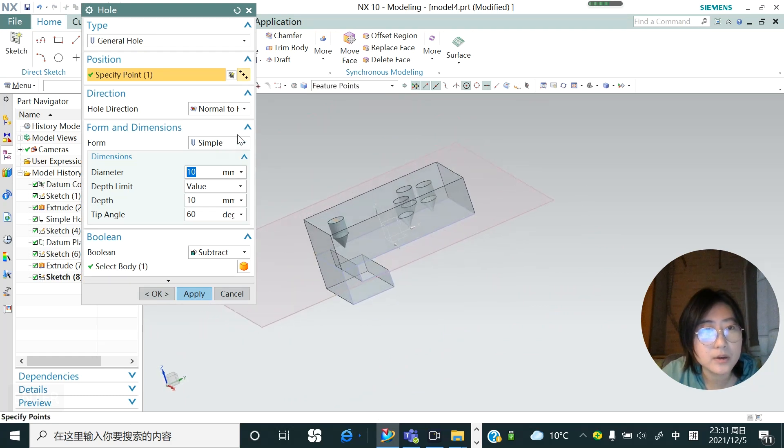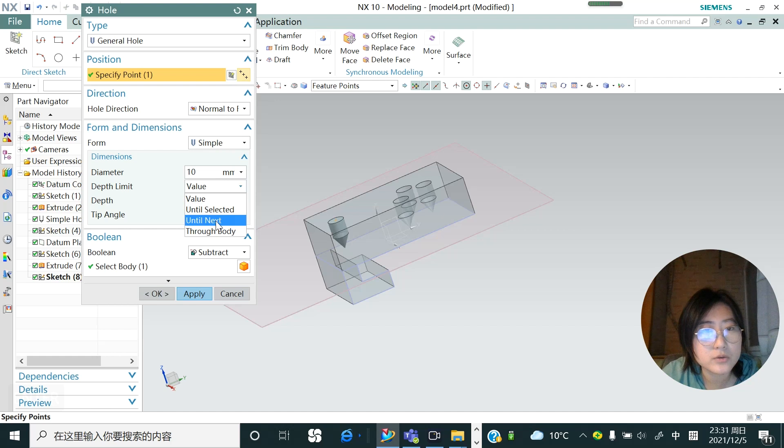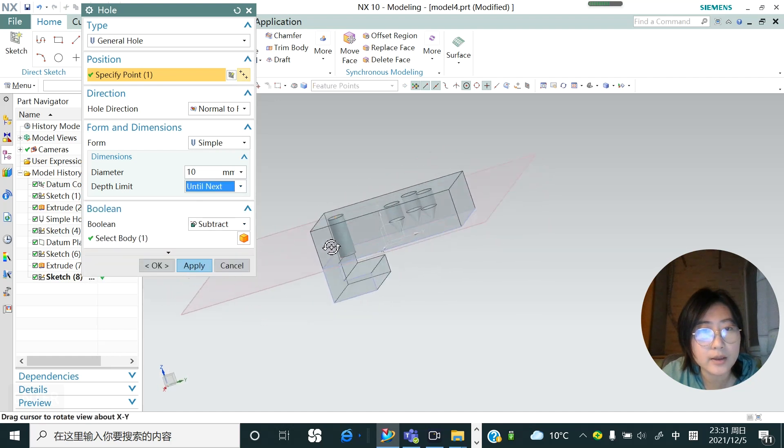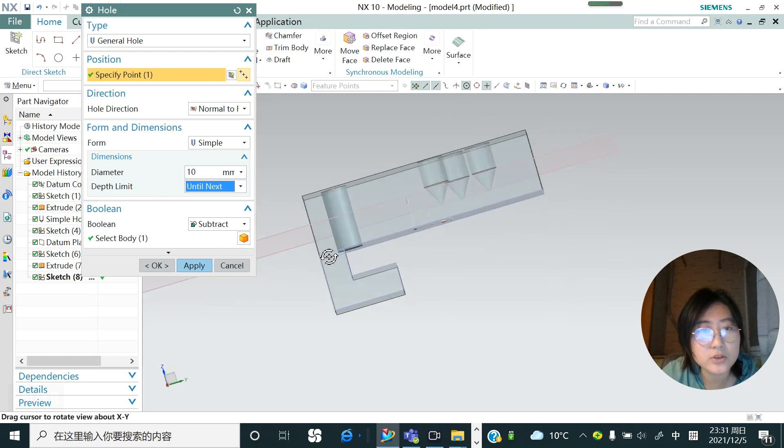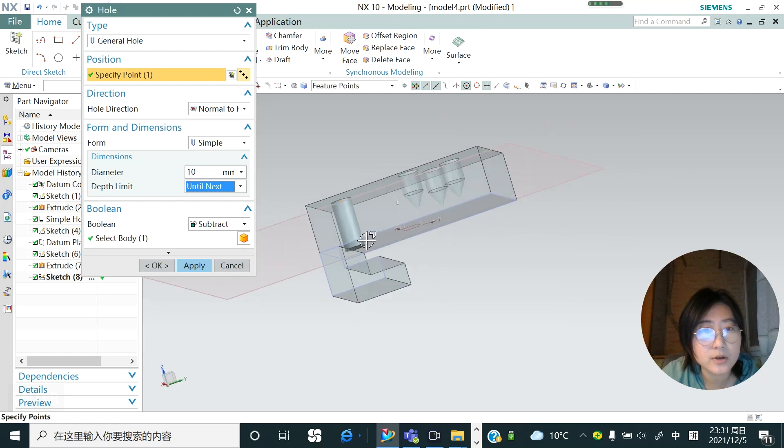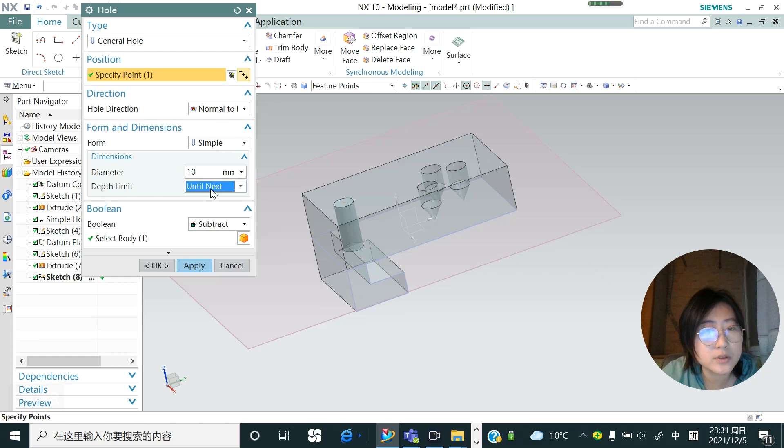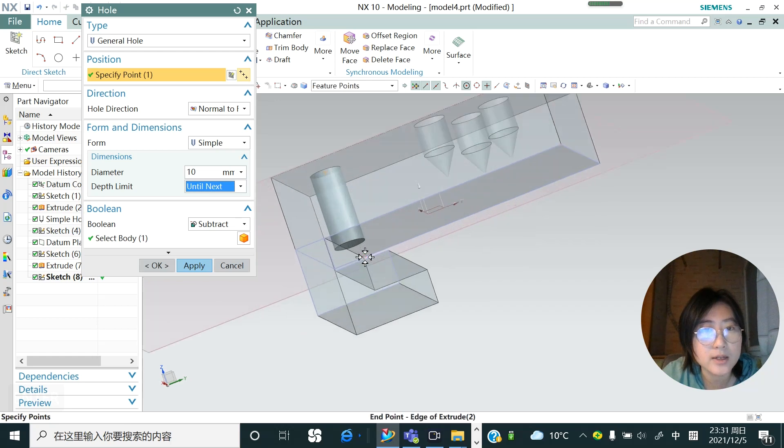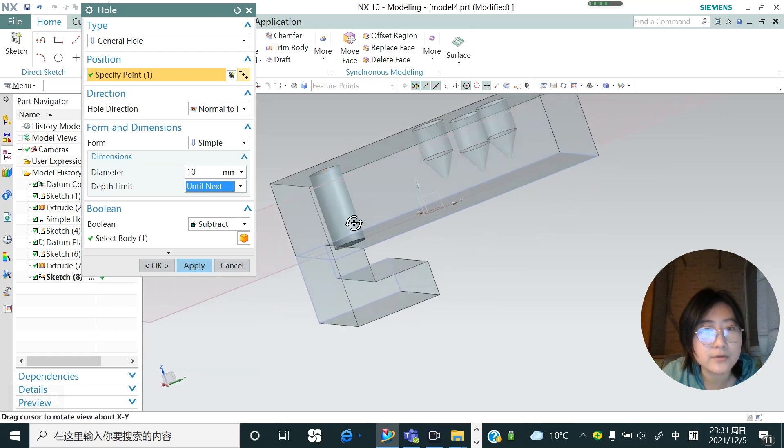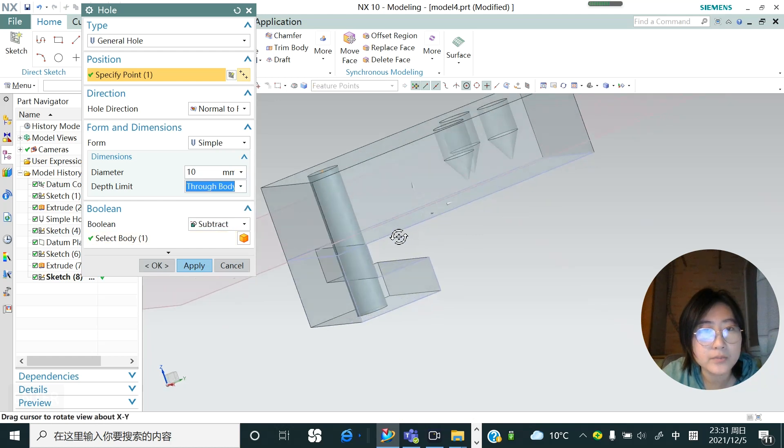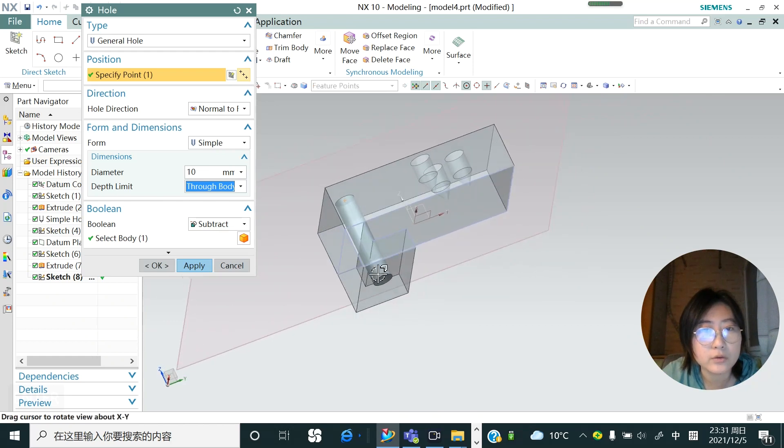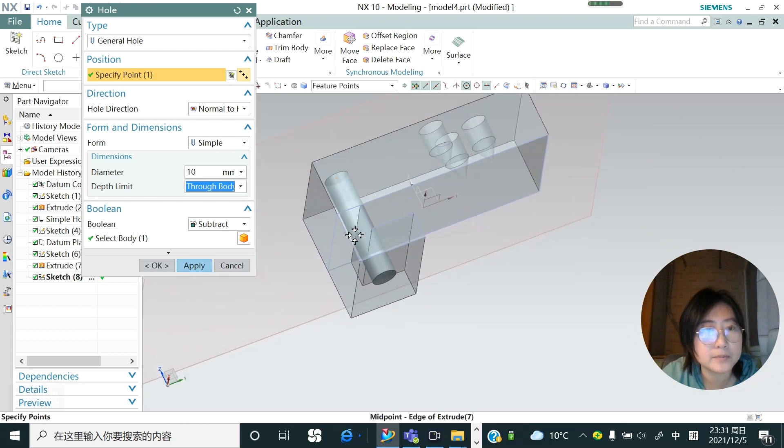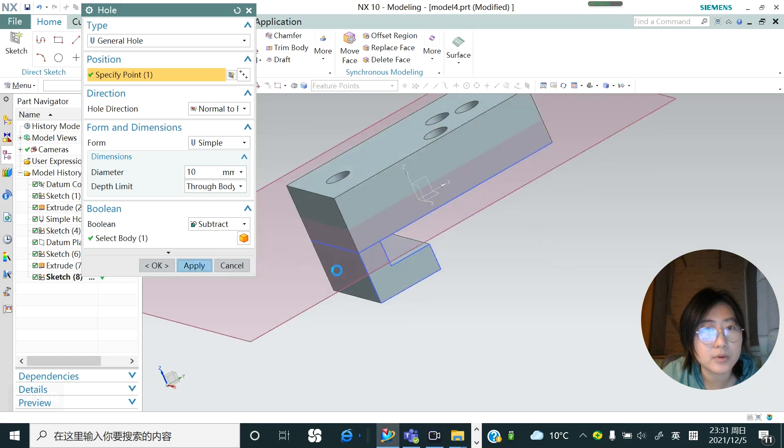So in the values, if I choose until next, you could see this hole is just reach to the next surface on the object, not the plane. It's not calculate, so if you choose until next it's not calculate the plane you created, it's only calculate the surface, the shape of the surface of the body, the face of the body, right. If I change to go through the body, you could see the hole all the way go through to the last surface of the body. Let's hit apply.